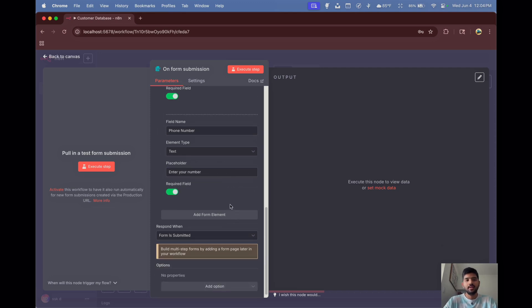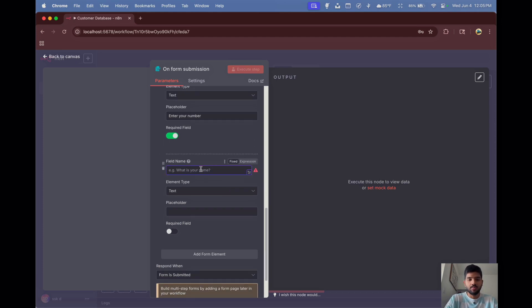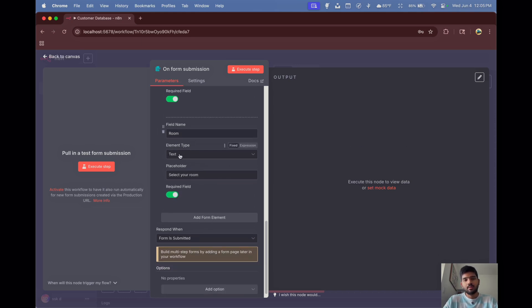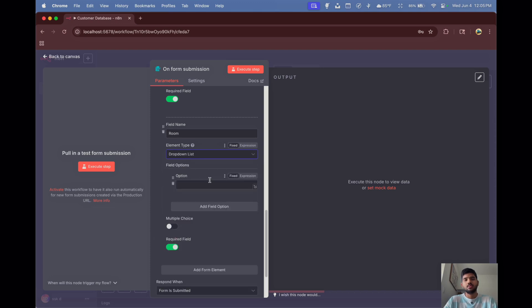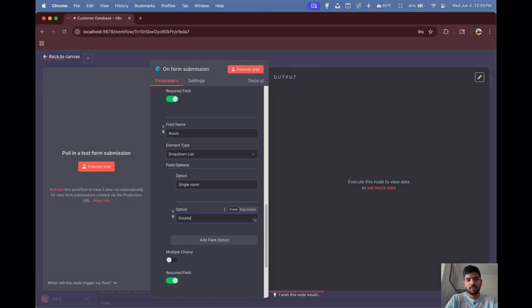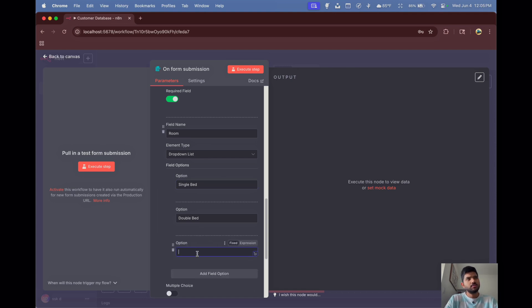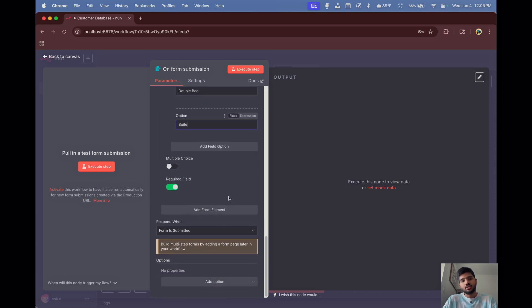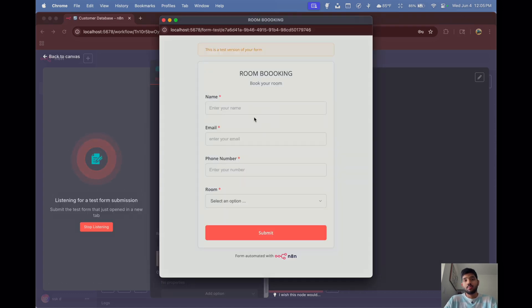Add one more element for room type. Set the placeholder to 'Select your room' and mark it as required. The element type here will be a dropdown list because we'll give two or three options: 'Single Room', 'Single Bed', and 'Suite'. We don't want to give them multiple choice. That's all about our form — let's click Execute.